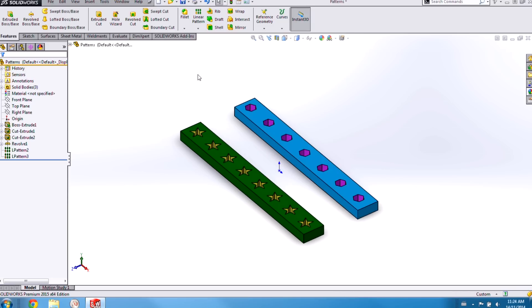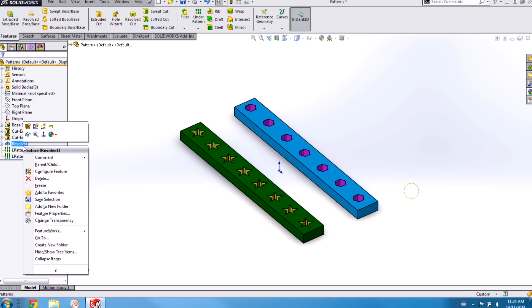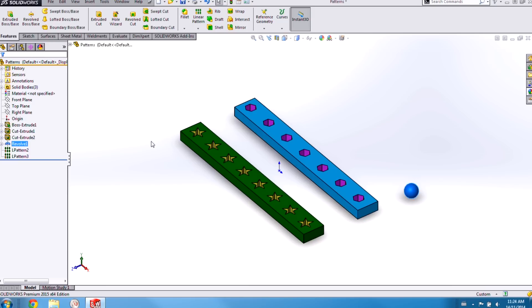Now there's one last enhancement that's been made to the Linear Pattern feature in SOLIDWORKS 2015. And that is that we can change from a feature to a body pattern on the fly.